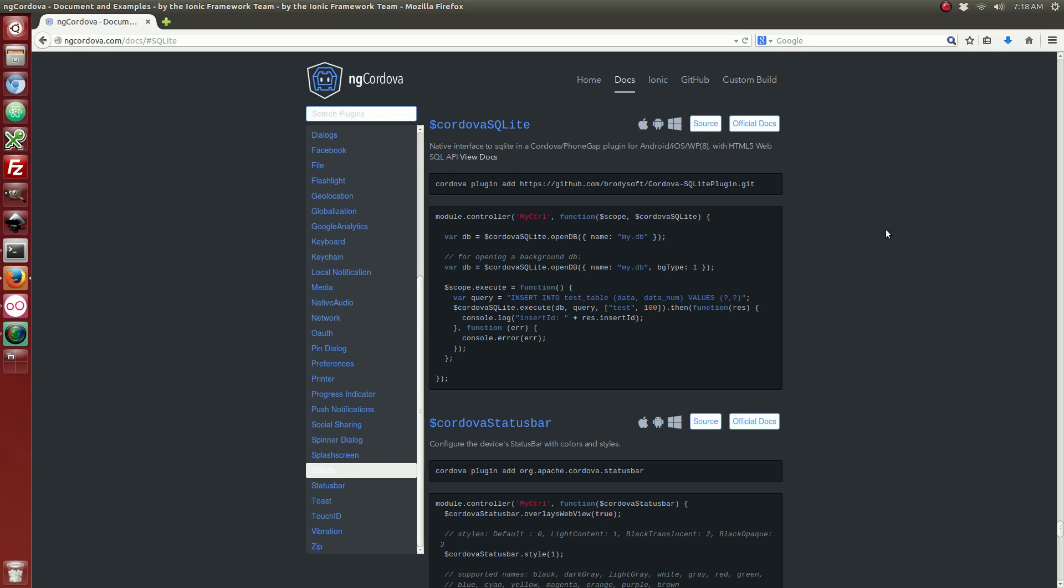Hi, in this tutorial I'm going to show you how to use SQLite instead of local storage with your Ionic Framework Android and iOS application.